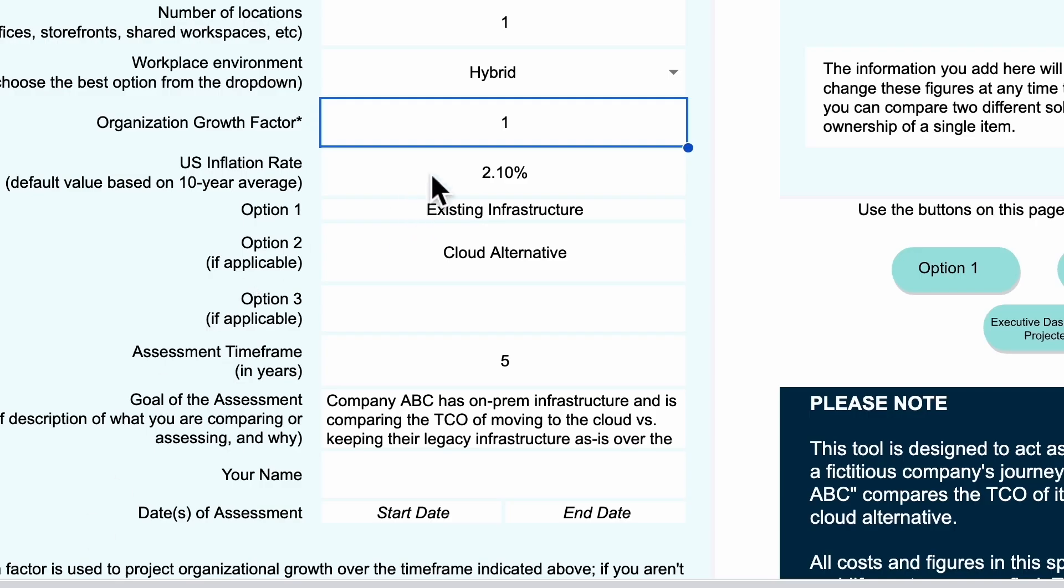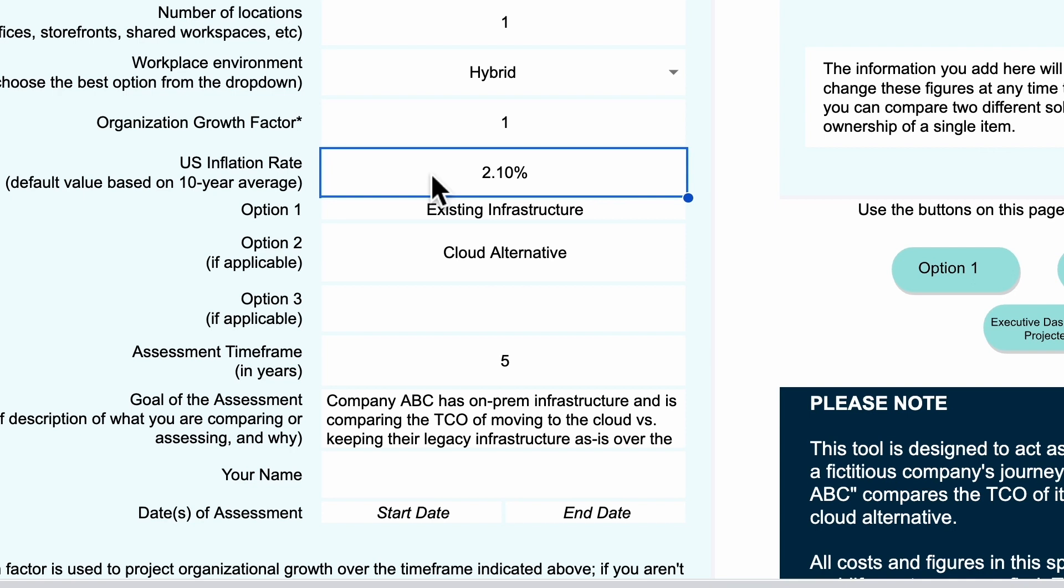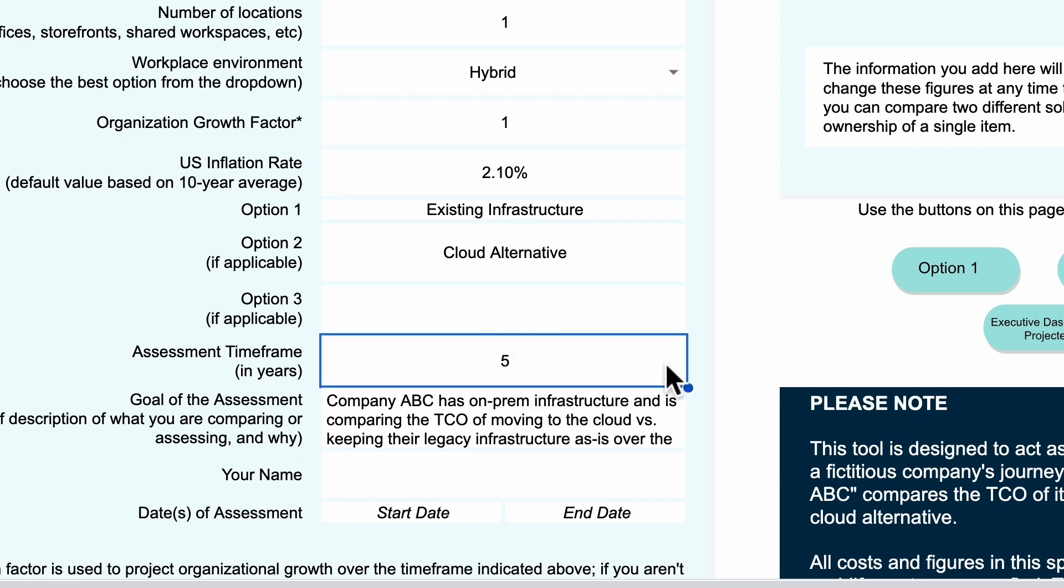The inflation rate is another important number. If you're calculating future TCO, you might want to take that inflation rate into account. The number here is a historical average, but feel free to change it if you want to get closer to the current market. The assessment timeframe is how far into the future you're projecting. This is a number in years. Three to five is a solid number of years to start with.